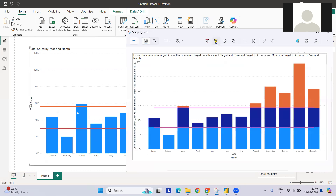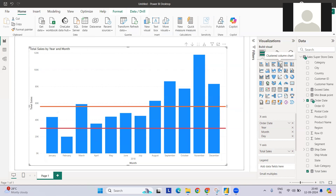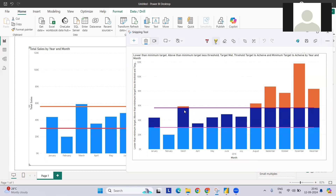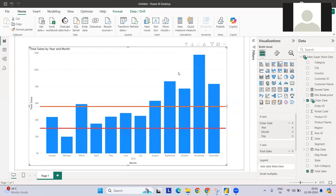This kind of segmentation cannot be done with conditional formatting, because conditional formatting colors the whole bar for January — it doesn't break it into two segments. So we need to do some modifications with a workaround. The chart I'm targeting is not a simple stacked chart using a clustered column, but we need to create a stacked chart and break each month's sales into three different segments: lower than target, middle part, and upper part exceeding the target.